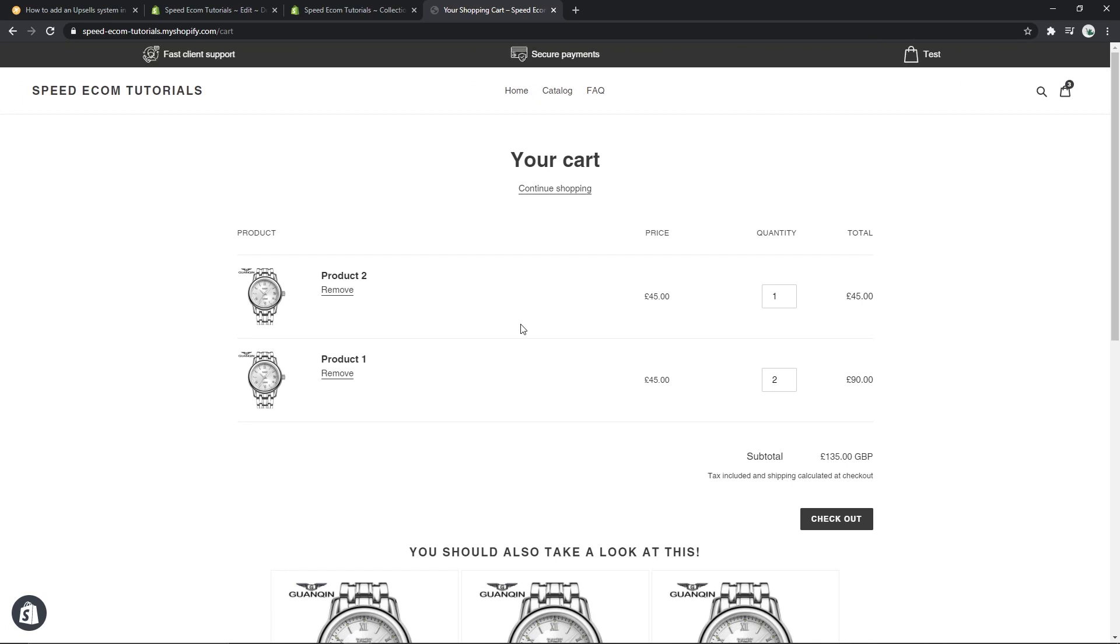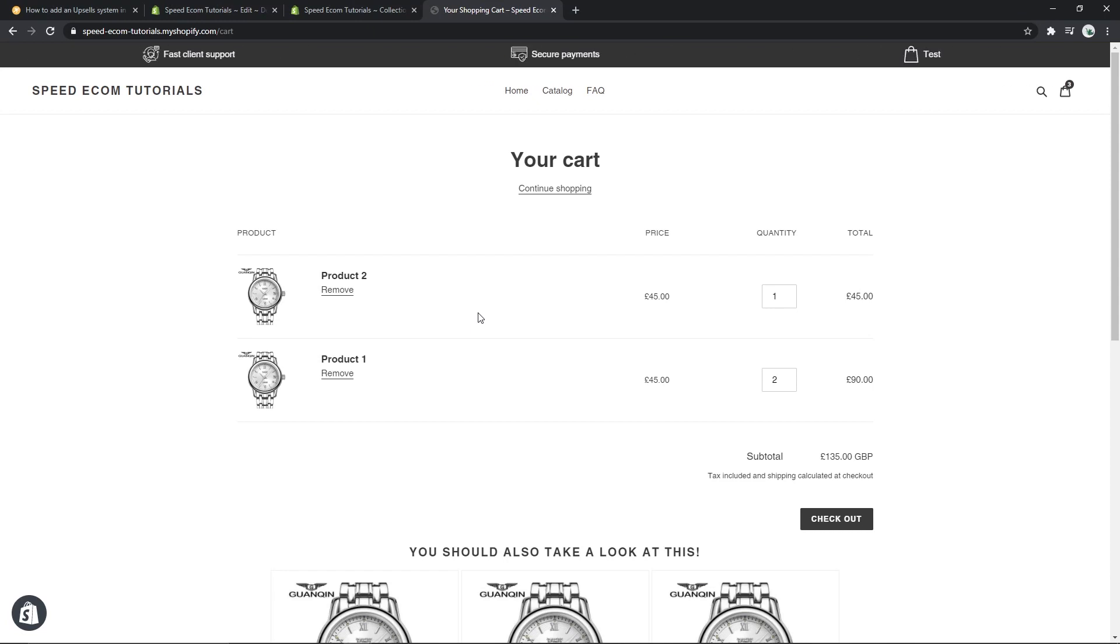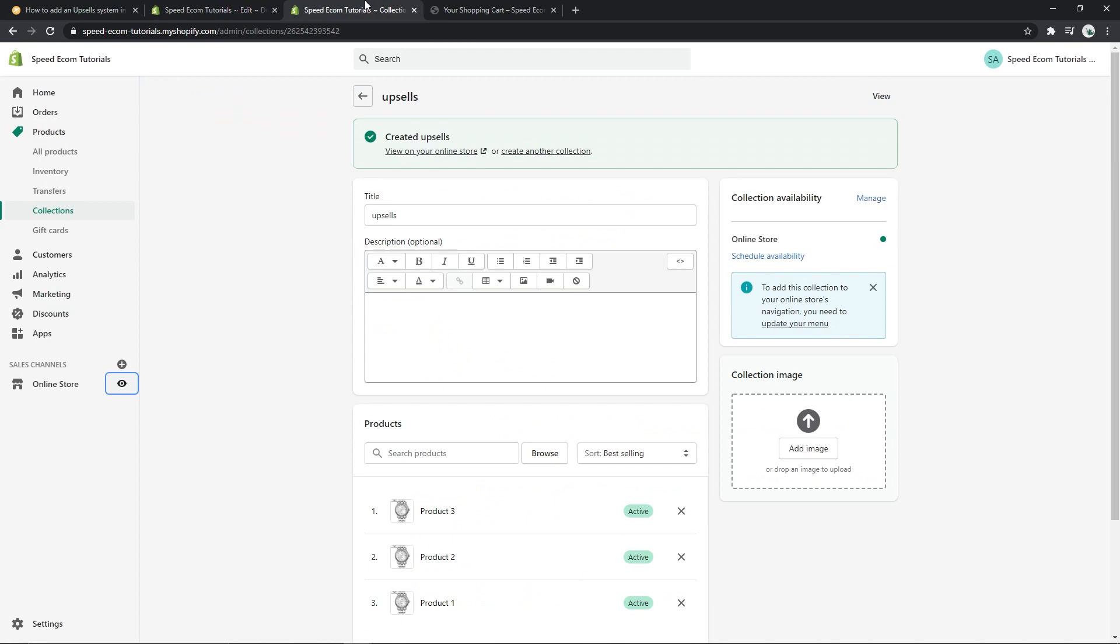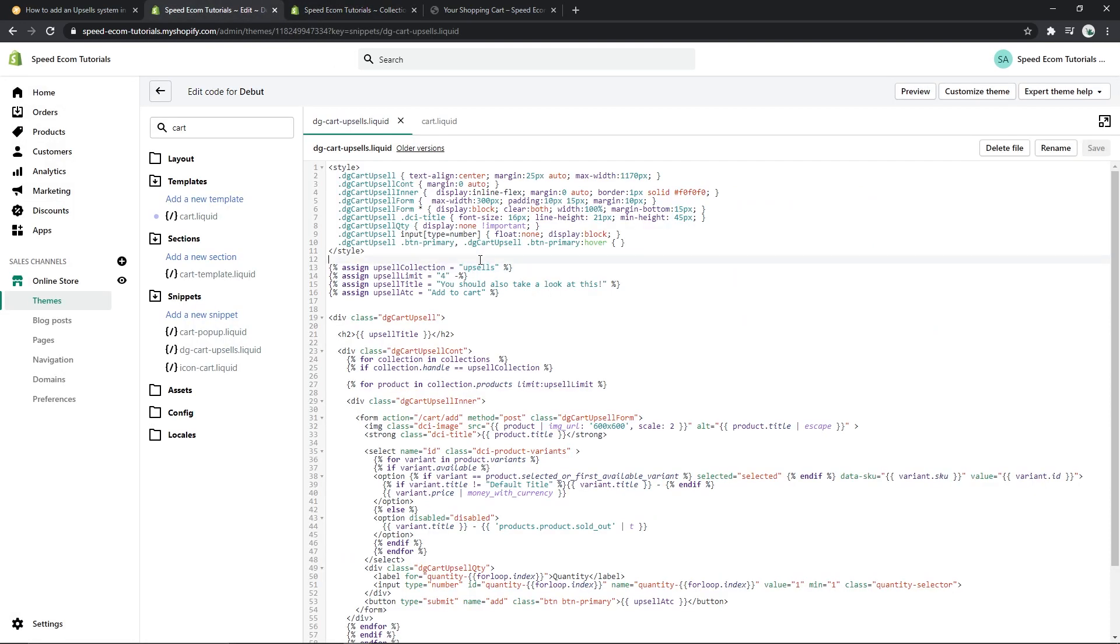Alright, so before we end the tutorial I will also explain to you how you can actually customize some of the details of the system. So let's go back to the code editor, open the snippet file, and here at the very top you have these four lines of code. For example, the first line is about the collection title. So here we have set it to upsells, that's why here we have chosen upsells as a title. So make sure that the title you add here is the same as you have here.